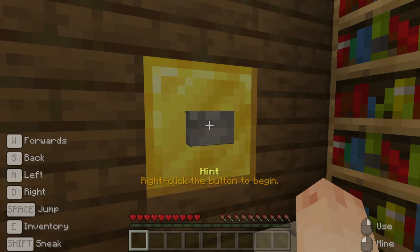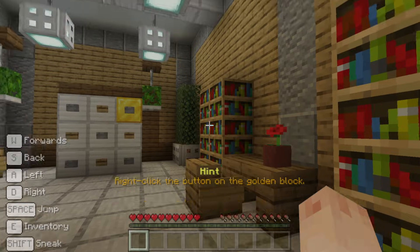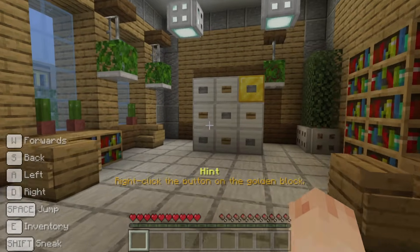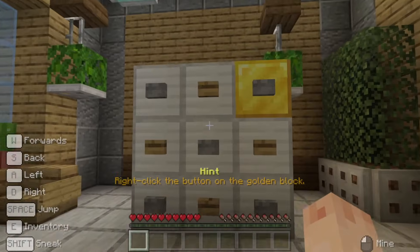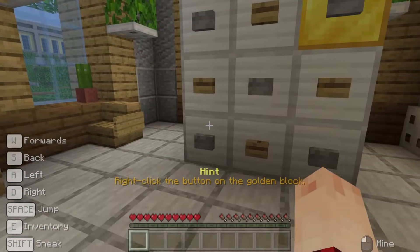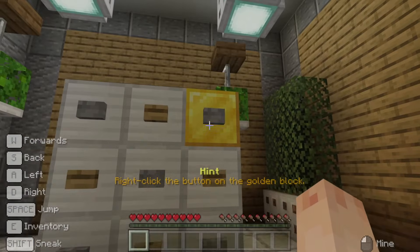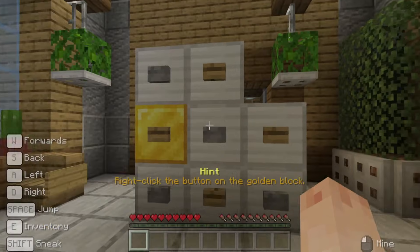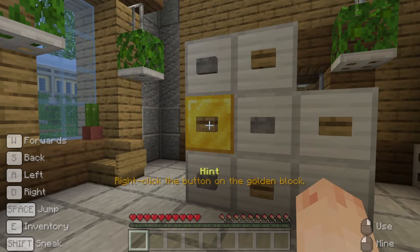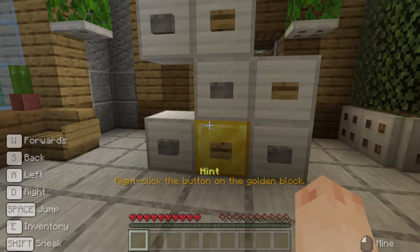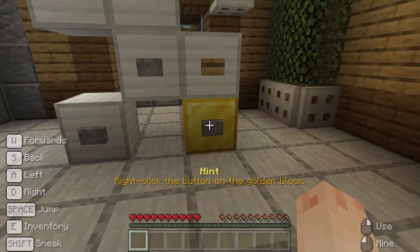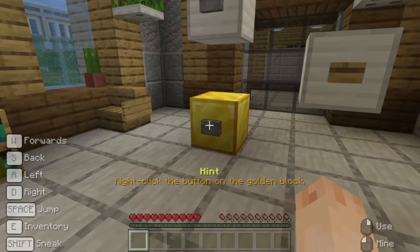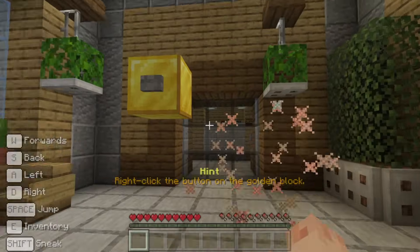Right-clicking the button makes the wall disappear and we can move on to the next stage. Walk towards the nine blocks, each with a button on them. Aim at the button on the gold block and right-click — pop! — and it disappears. Now aim and right-click the buttons on each of the gold blocks. Wonderful!